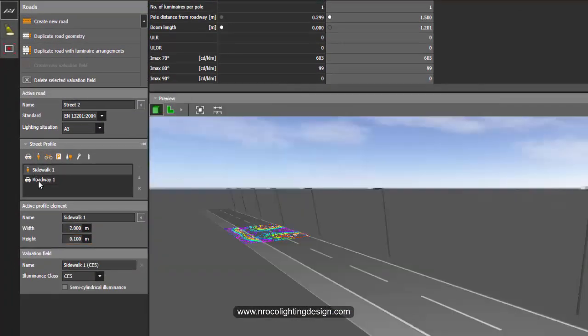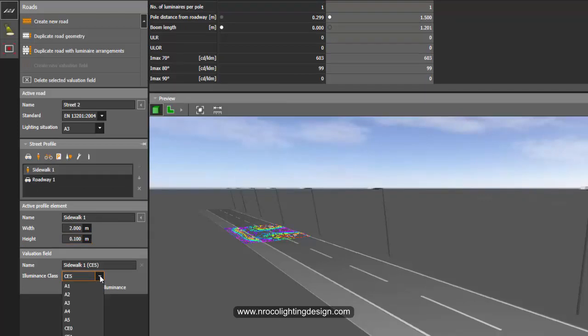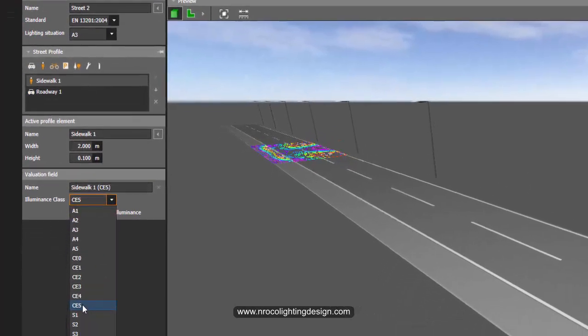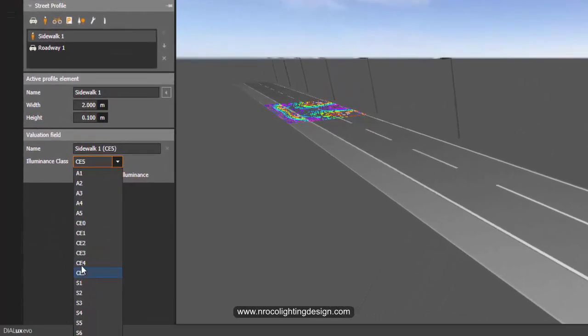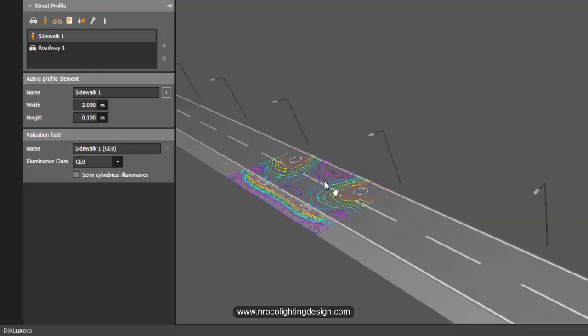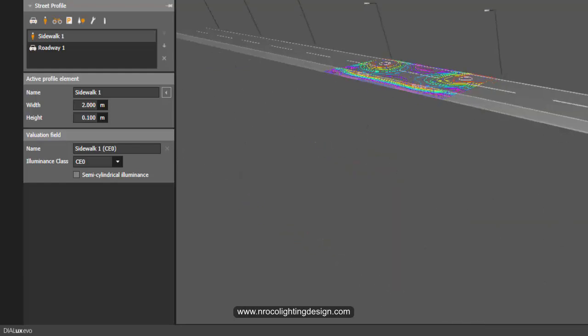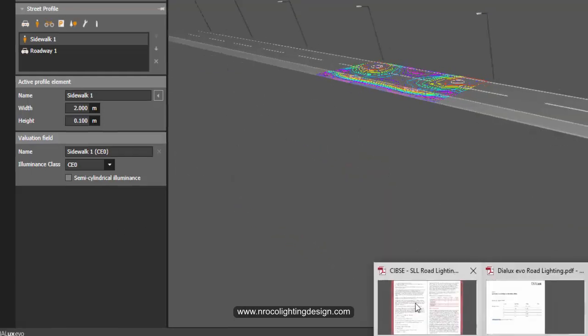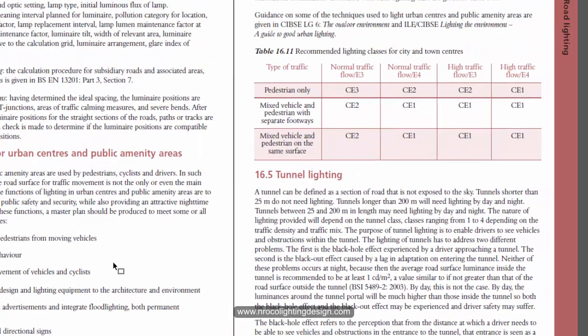So you can see here now in the sidewalk, when you press this one, you can see those codes like CE4, CE5, CE0, or CE1. It depends on the kind of the sidewalk on these urban centers or urban areas or public amenity areas.